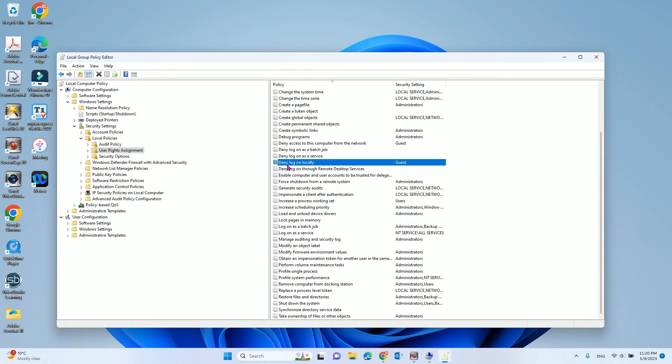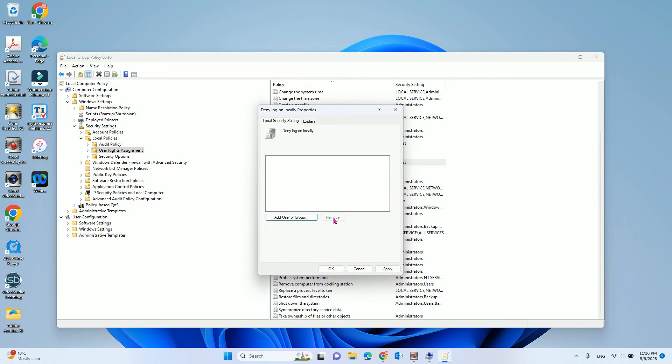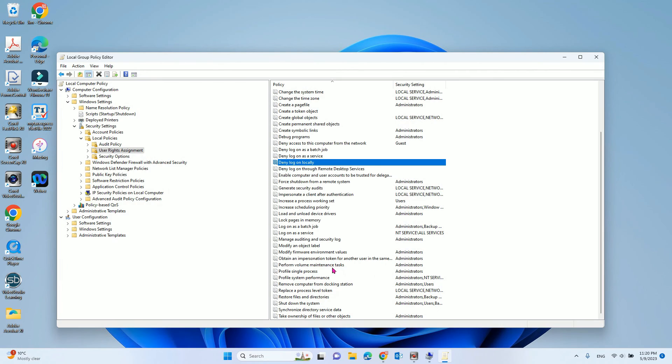You are looking for deny log on locally. See the guest. Double click to open it, and remove the guest. Apply, okay.